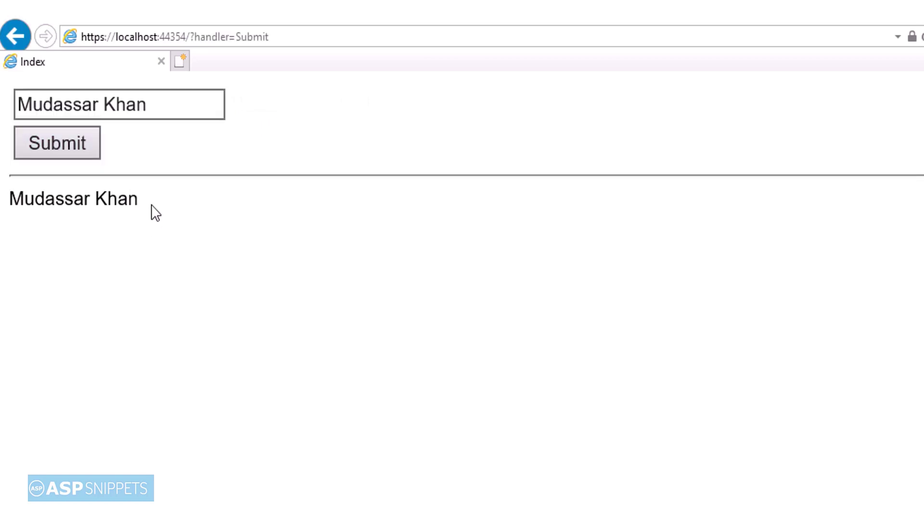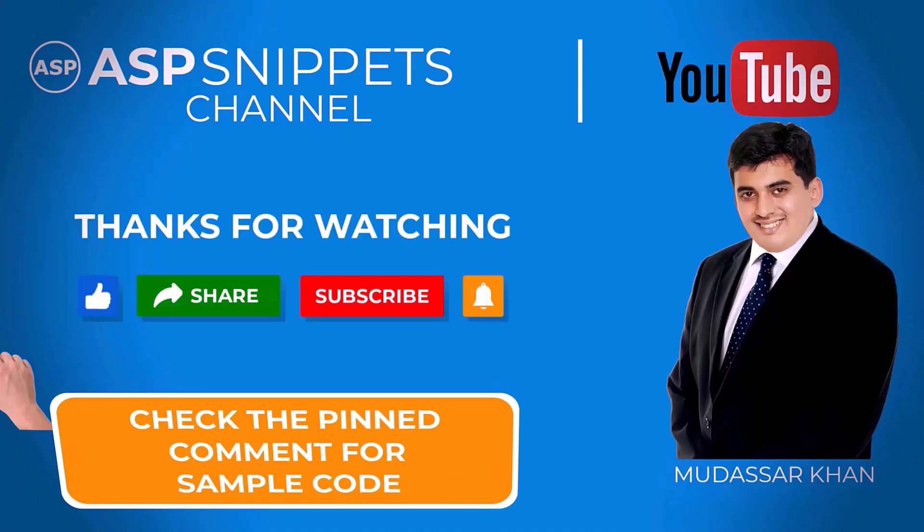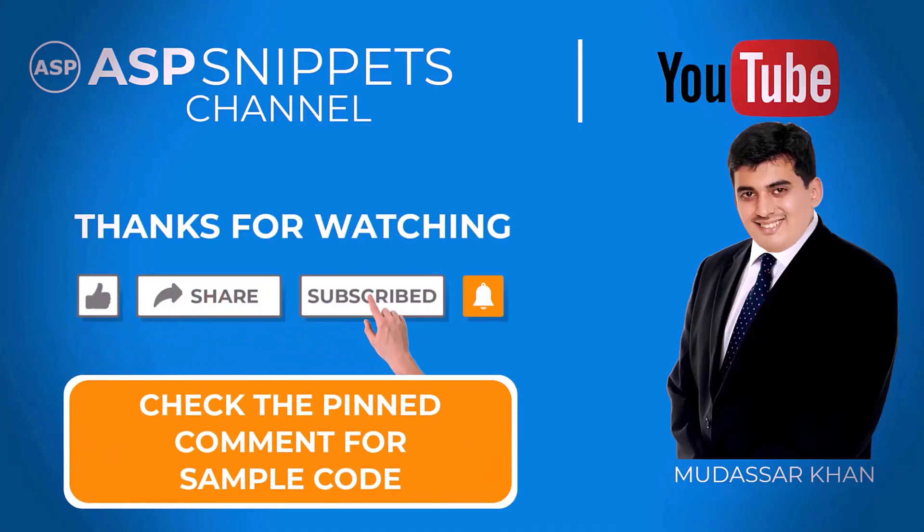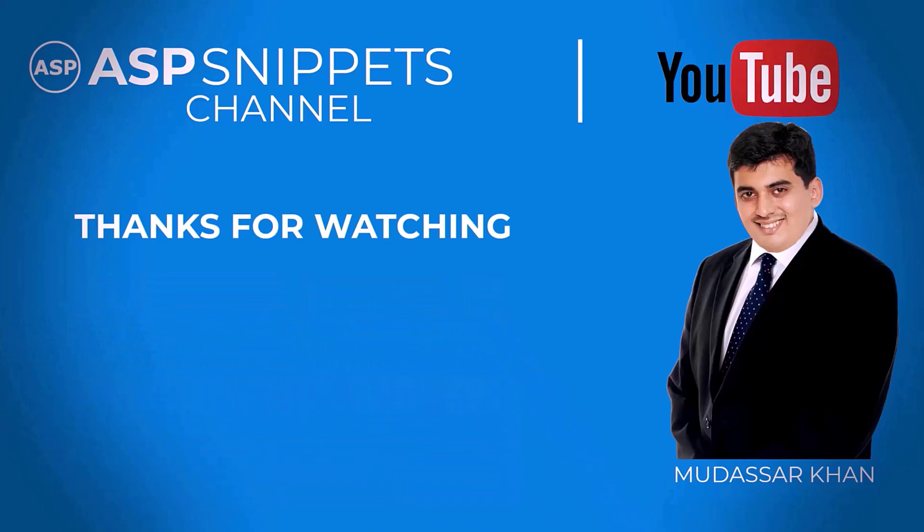So with this we come to the end of this video. Thanks for watching, please like, share, and subscribe, and don't forget to click the bell icon. Goodbye.